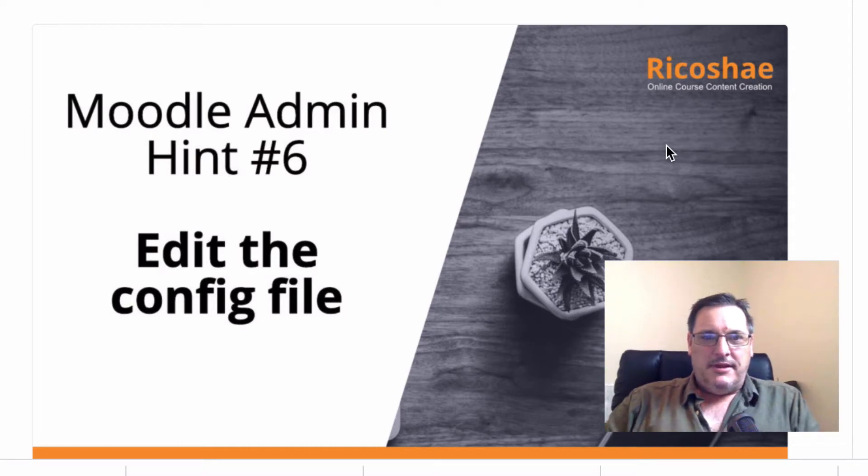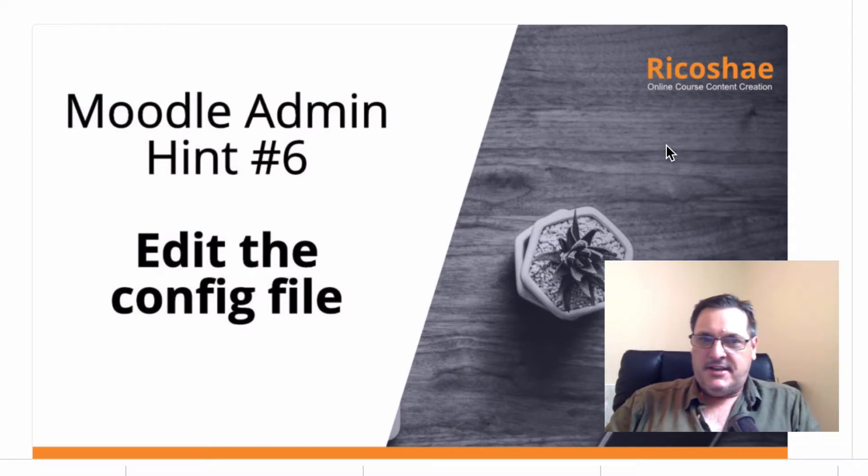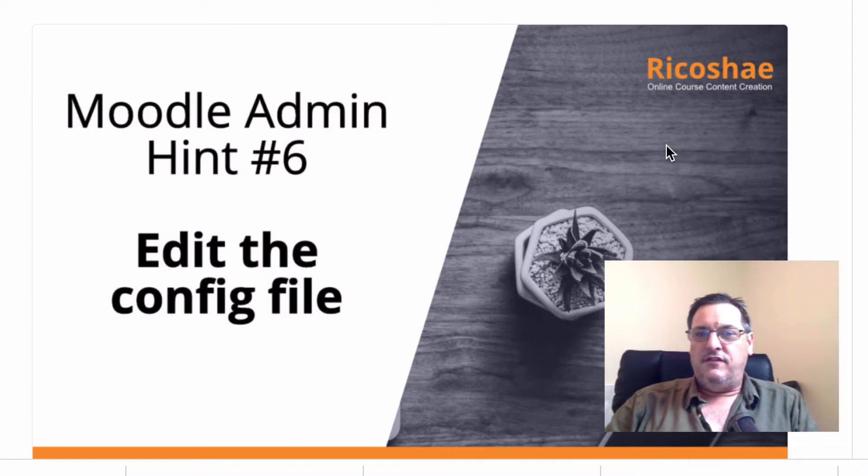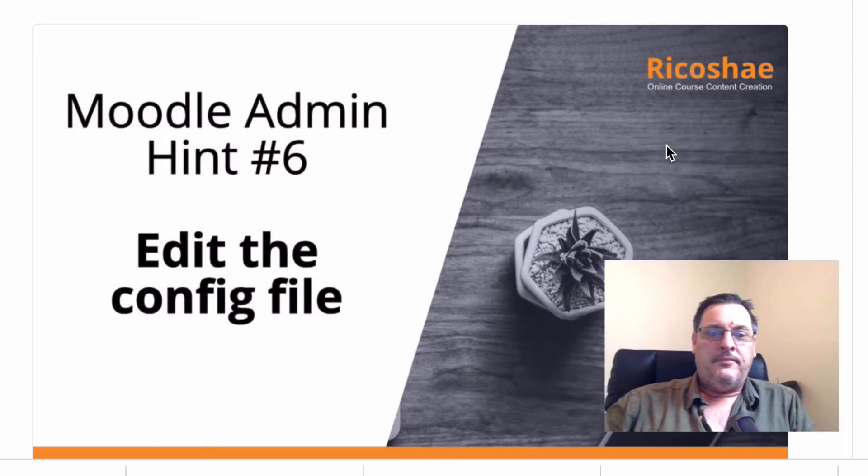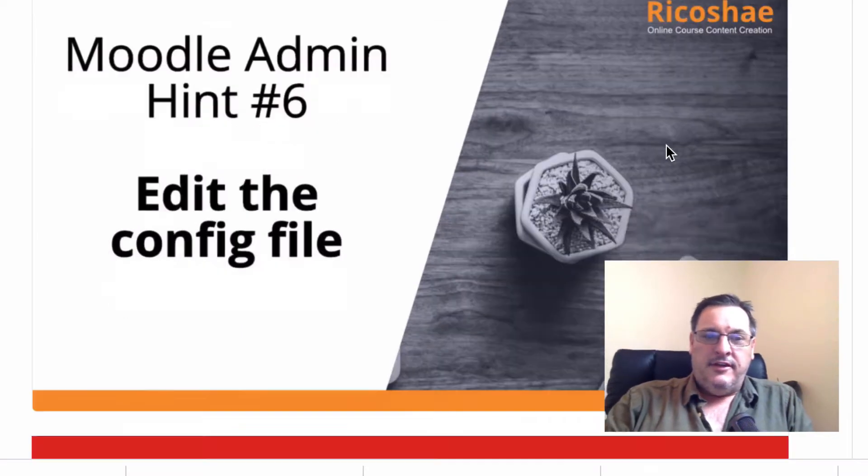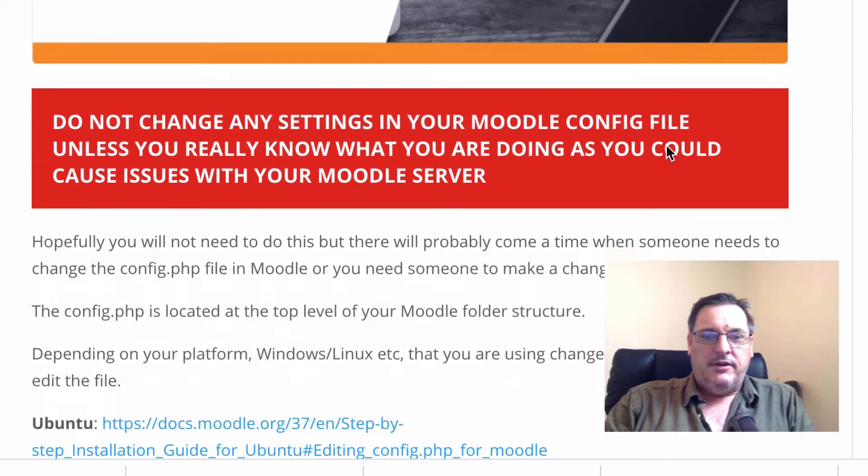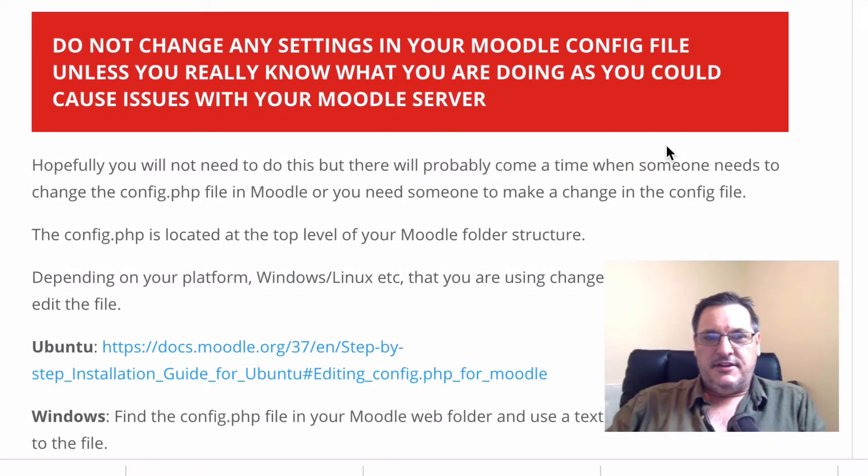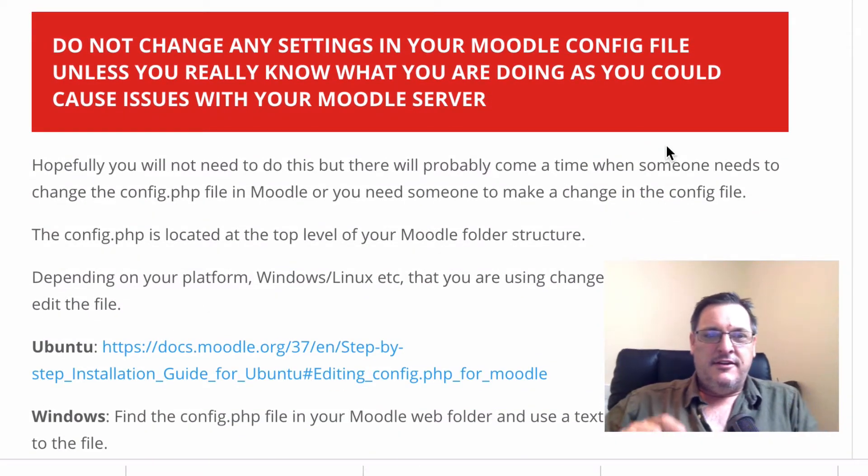Welcome back to Moodle admin hint number six, which is how to edit the config file. To do that, we're going to have a quick look through, but first of all, before you touch the config file,